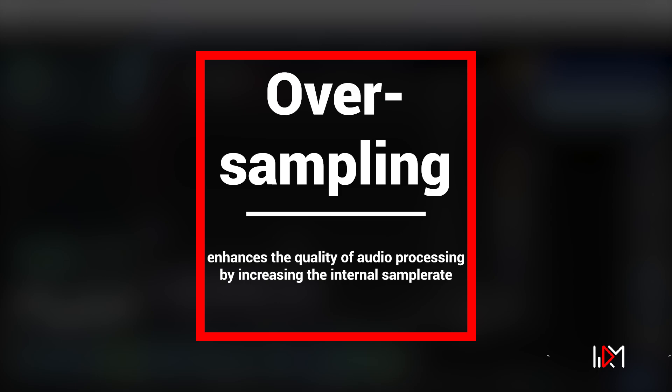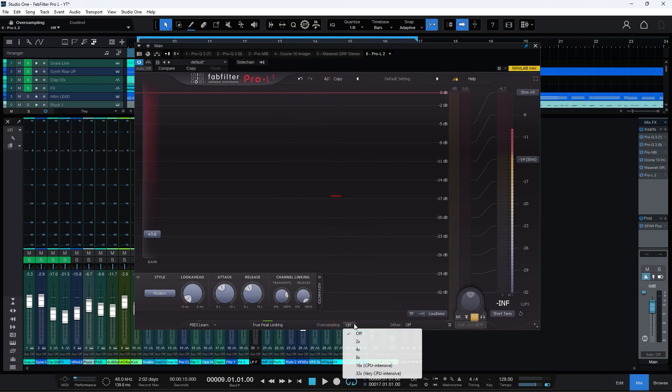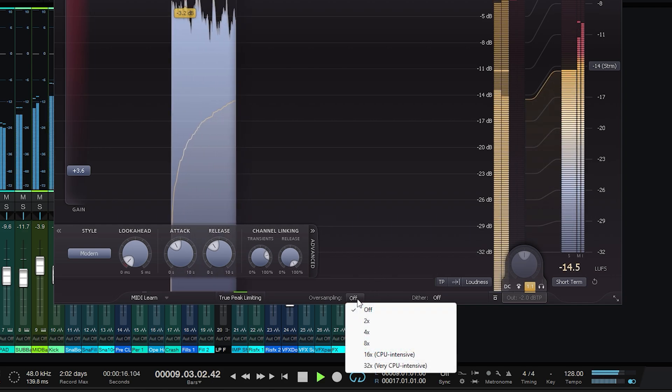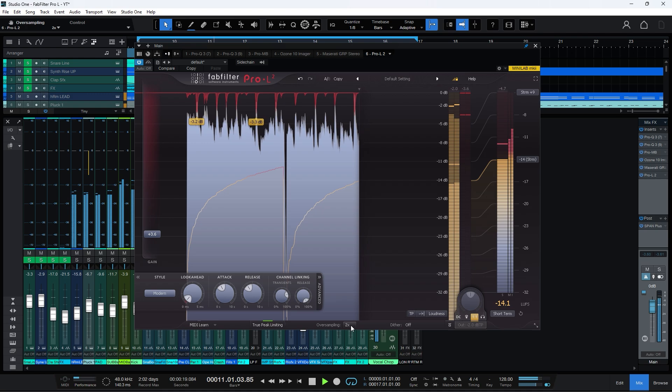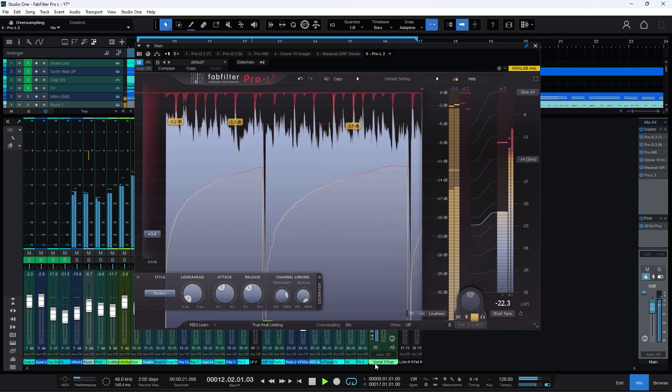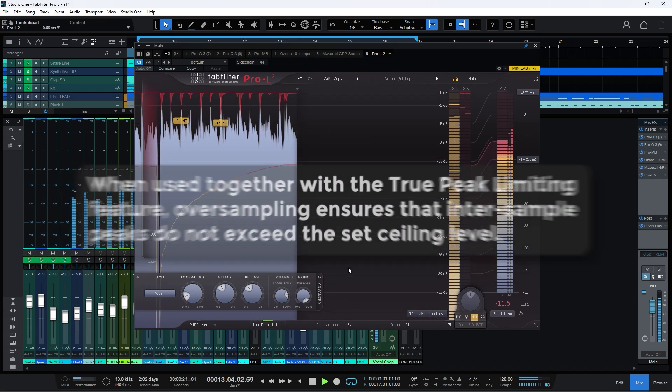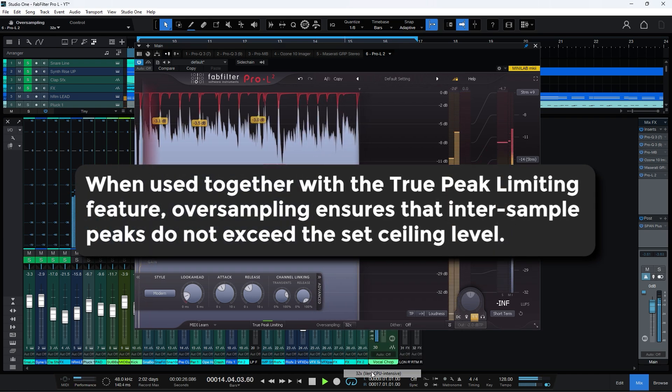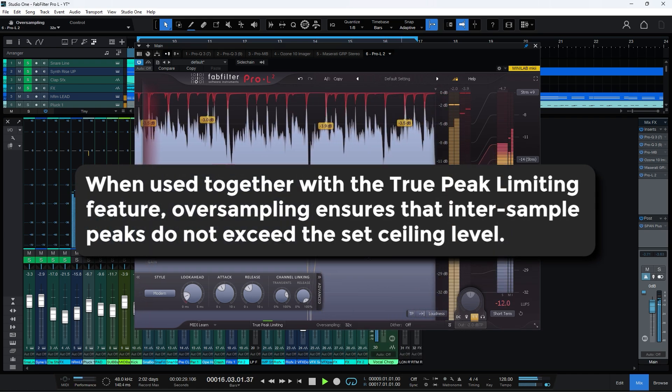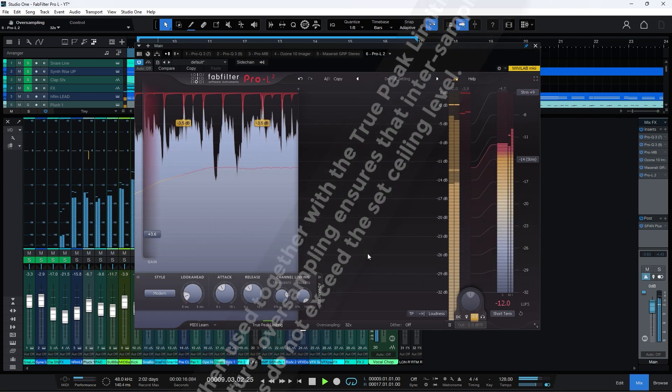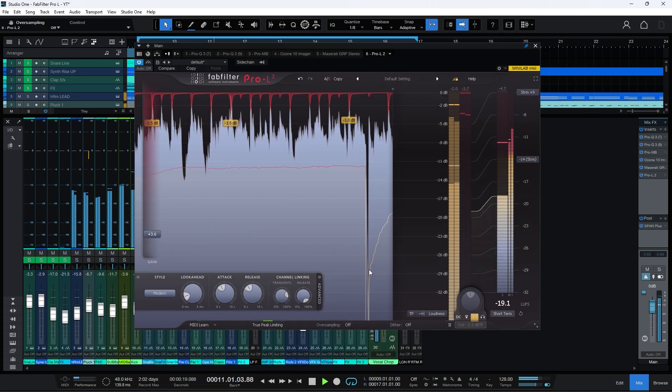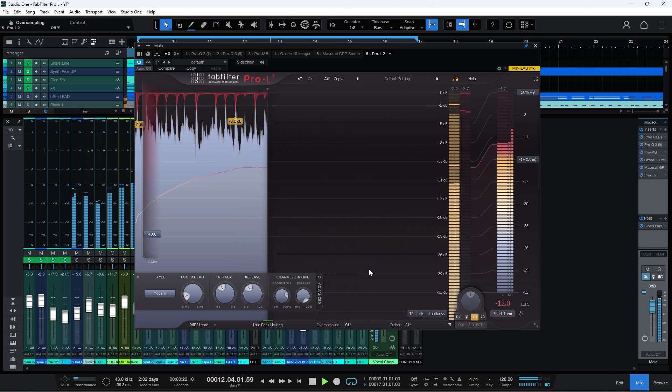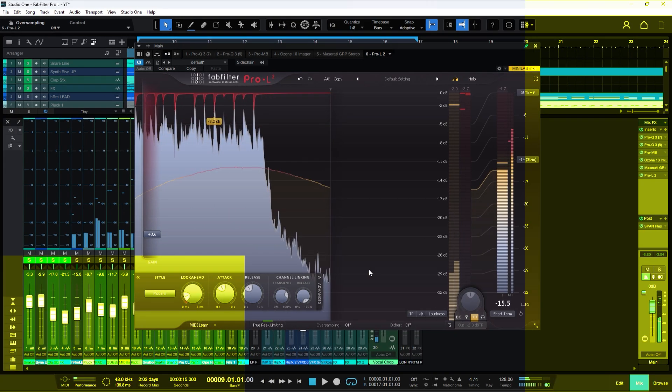Oversampling is a feature that enhances the quality of audio processing by increasing the internal sample rate of the signal before applying the limiting process. This technique helps reduce aliasing and non-linear distortions, which can be particularly problematic when dealing with high levels of limiting. When used together with the True Peak Limiting feature, oversampling ensures that inter-sample peaks do not exceed the set ceiling level. This is crucial for preventing clipping during digital-to-analog conversion or when transcoding to lossy formats like MP3.